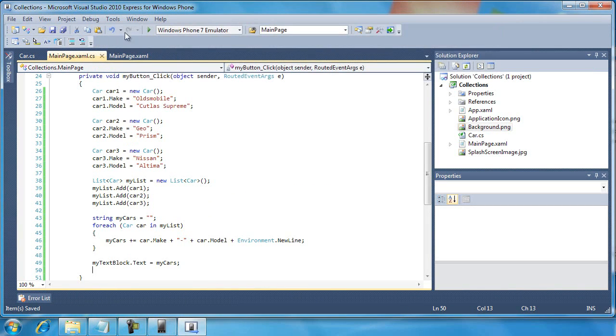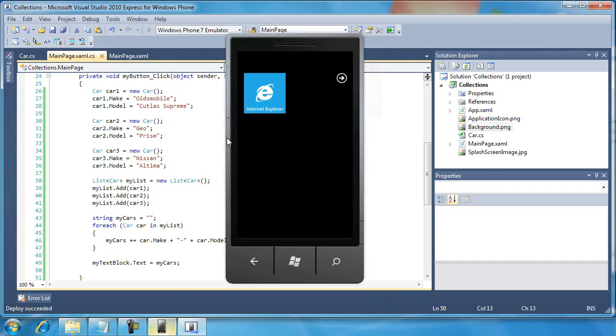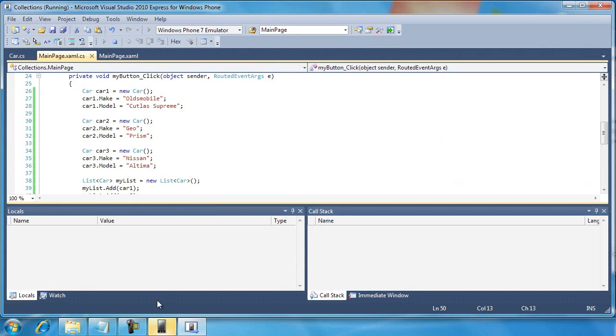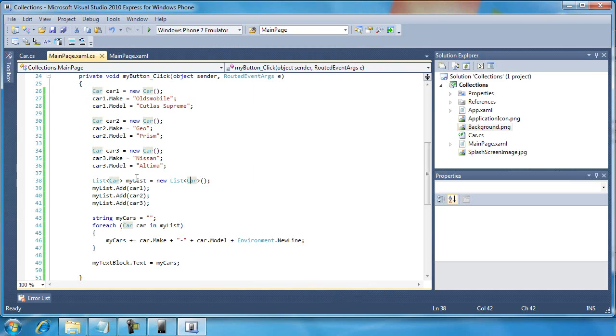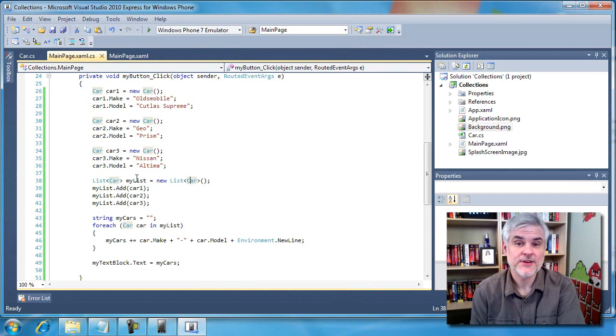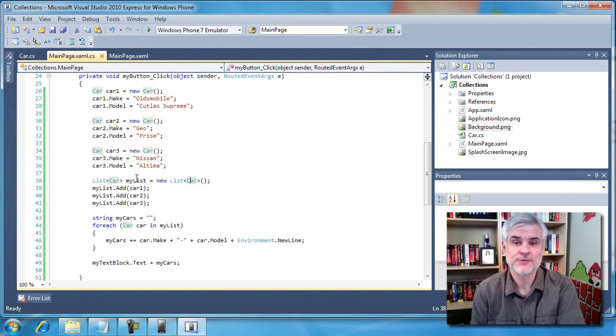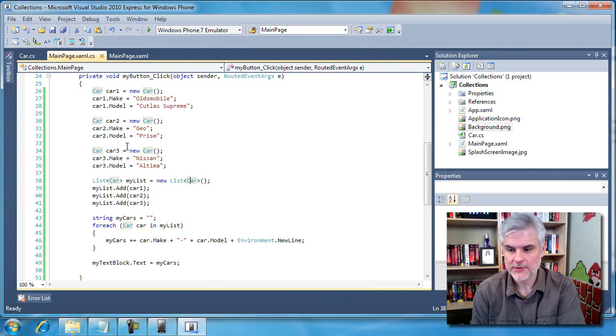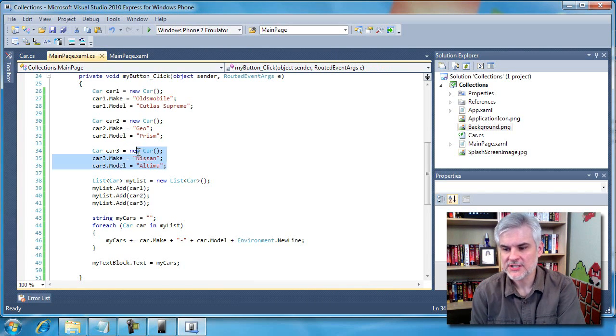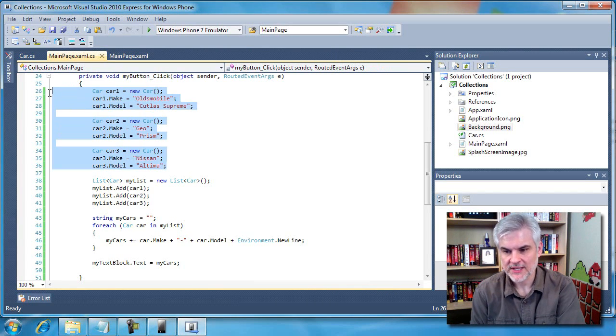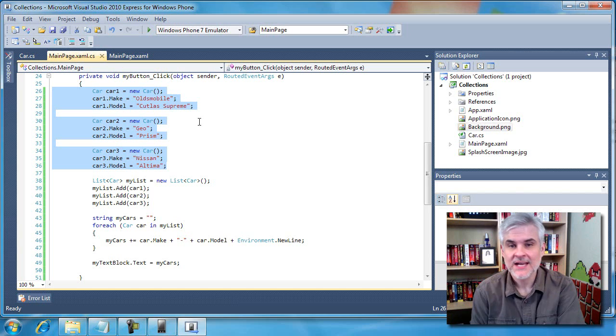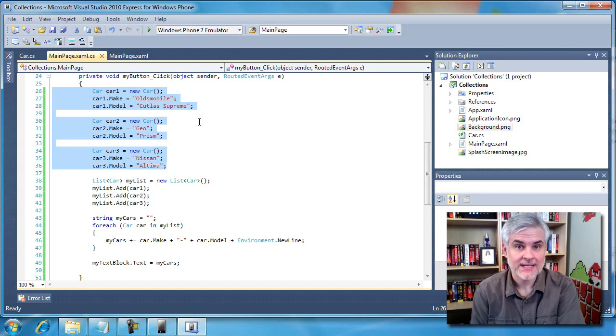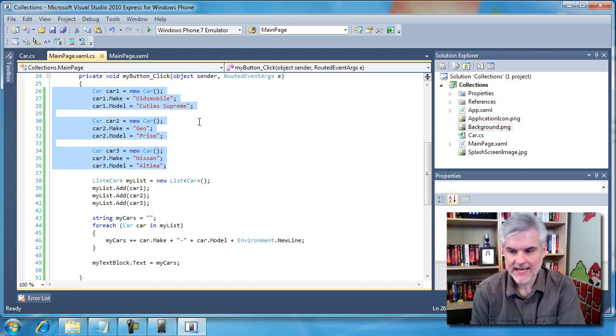All right, let me run the application and make sure it works before I start commenting on it. All right, it seems to do what I intended for it to do. Okay. So now that I know that it works, let me take a few moments to explain the code that I wrote. We already talked about this briefly. Here we're creating three instances of the car class and we're populating its properties with just random data.